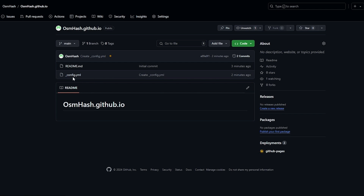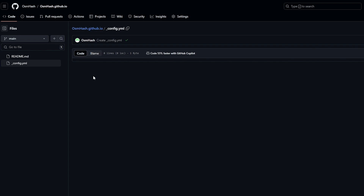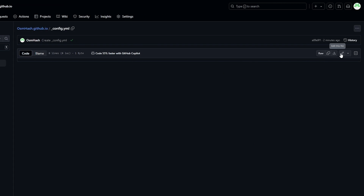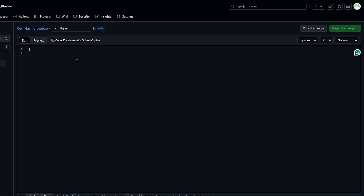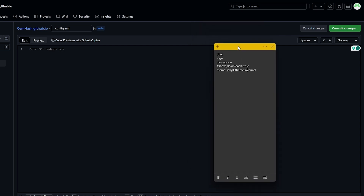The config.yml file tells GitHub which theme to use. Click the pen button to edit it. We're going to add the important fields: title, logo, and description — these are the key items to include.